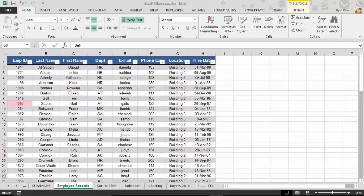We've identified the duplicates by using conditional formatting, but in many cases, once you've identified them, you then want to perform some action with those duplicates. In this case, I'm going to remove the duplicates. Remember, it's two separate steps: first you identify them using conditional formatting, and then second, we're going to remove them. You could just remove them, but then you would never visually see which records were actually duplicated.